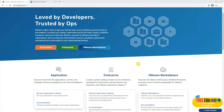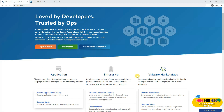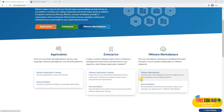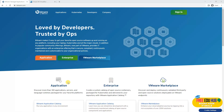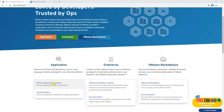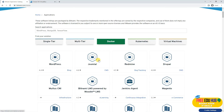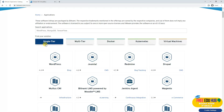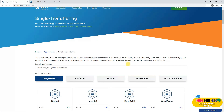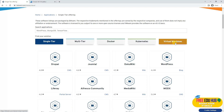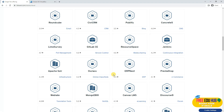They have already created images which can be deployed easily on your platform. To check the different applications available, you can click on the Bitnami application catalog. It will open where you'll be able to choose whether you're going for a single tier or multi-tier, or if you're going for Docker or a virtual machine.